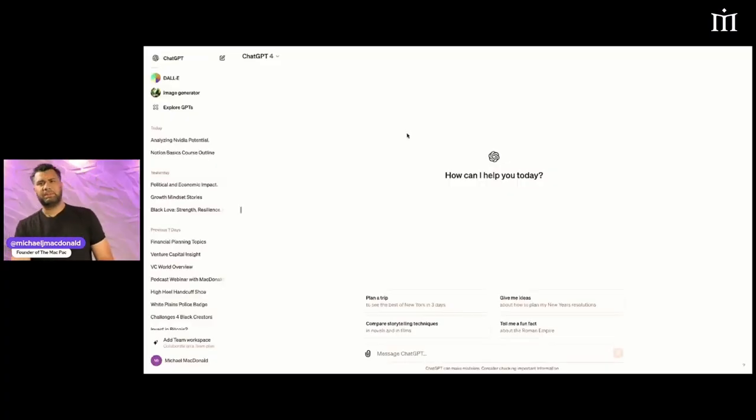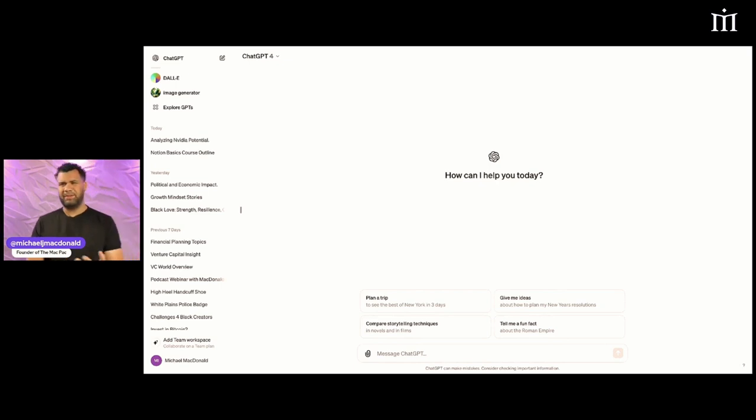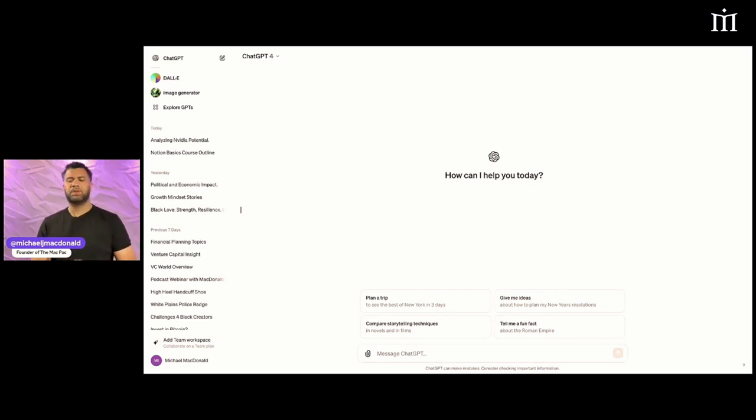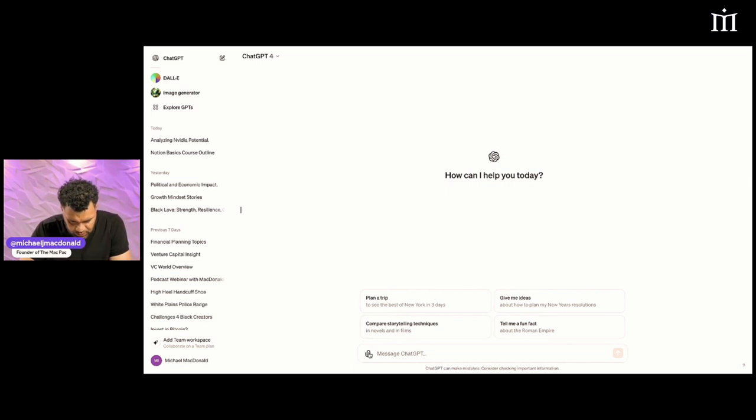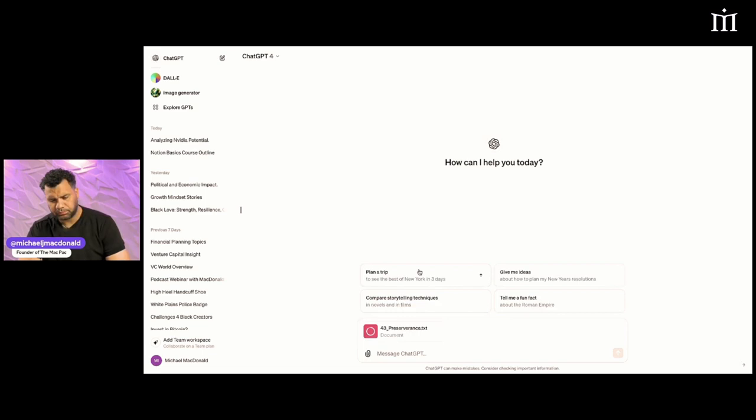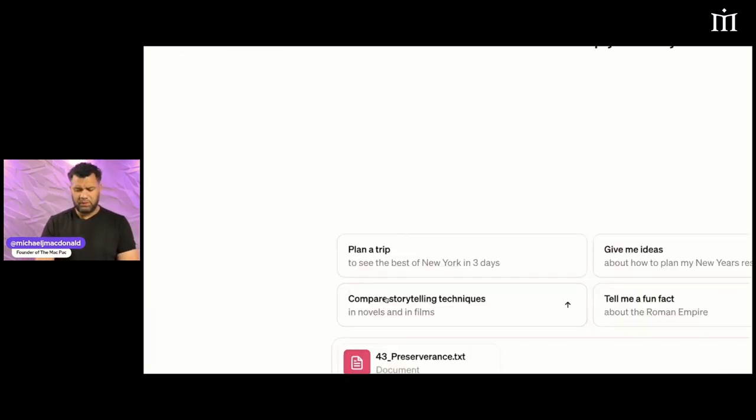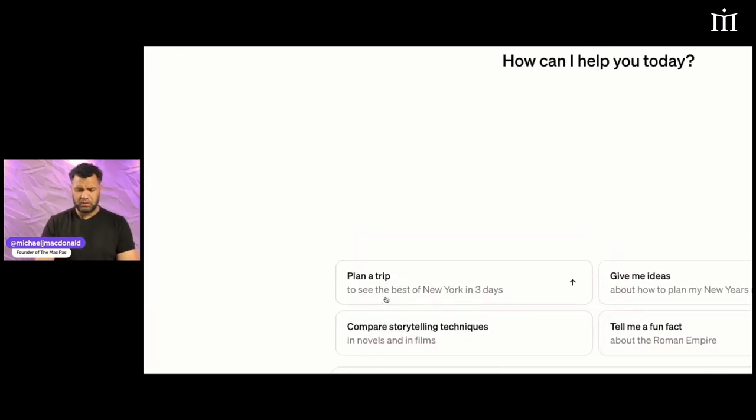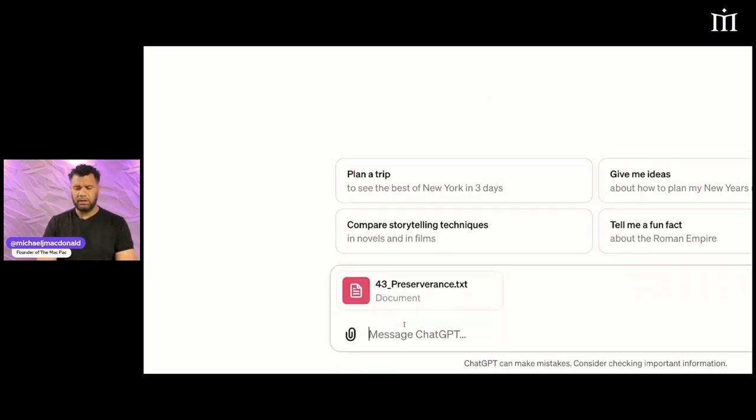Now that I got the transcript, let's go to ChatGPT. So I'm in ChatGPT-4. I believe you got to pay for four still. I'm going to take this button, go to downloads, and take my script. My script is uploaded into ChatGPT.